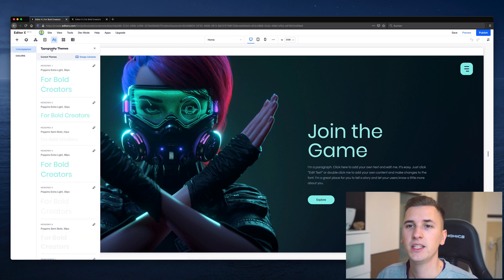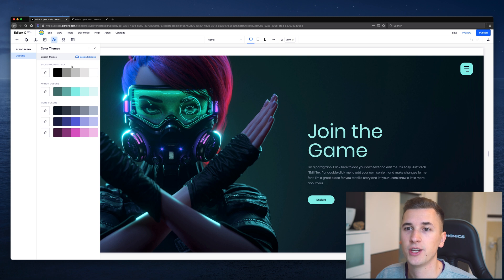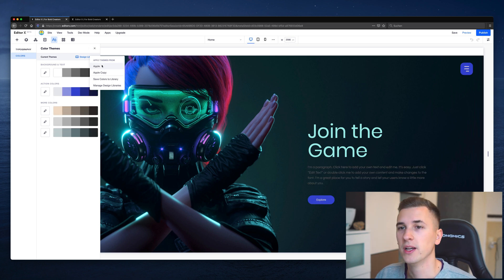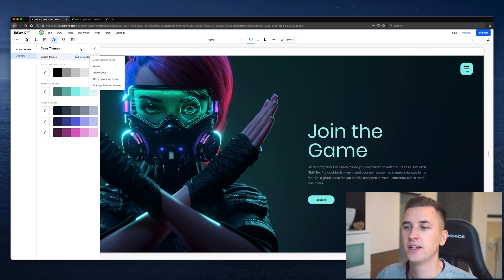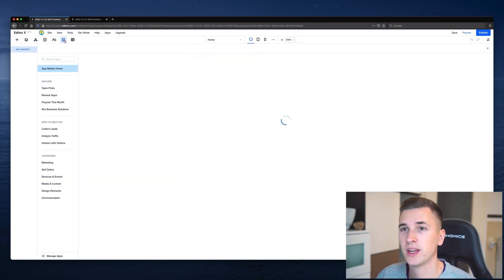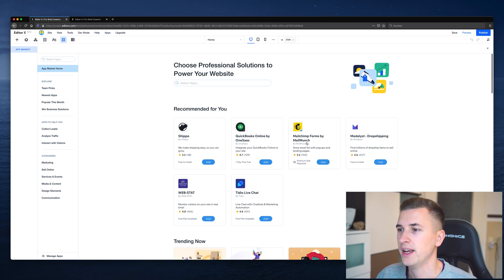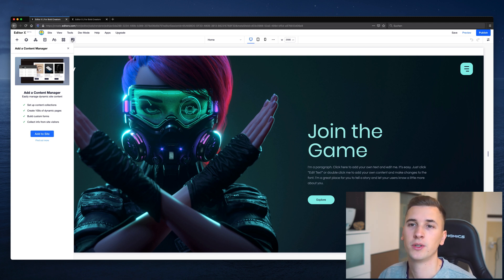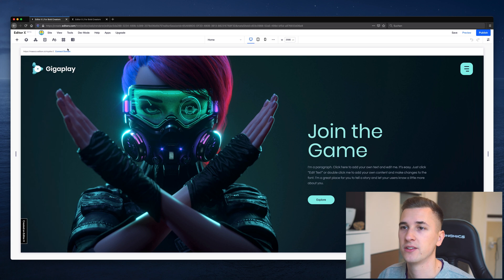Next up is the Theme Manager. In your theme manager you can access your typography and colors, edit and select them, and change them, as well as access the design libraries we talked about before. You can change the library you're working with and these changes will apply across your whole website project. Next up is the App Market, which you can also access from the first bar. And last but not least is the Content Manager, which we'll focus on in an upcoming video as it's a bit more complex.